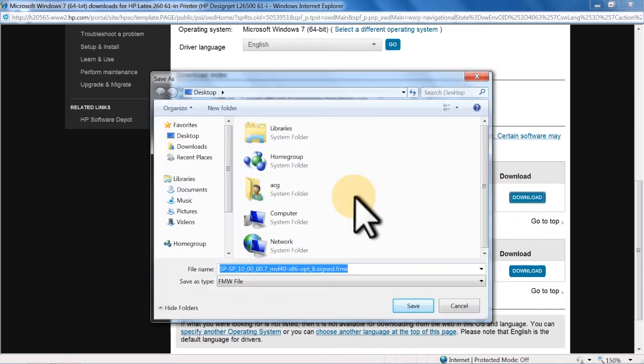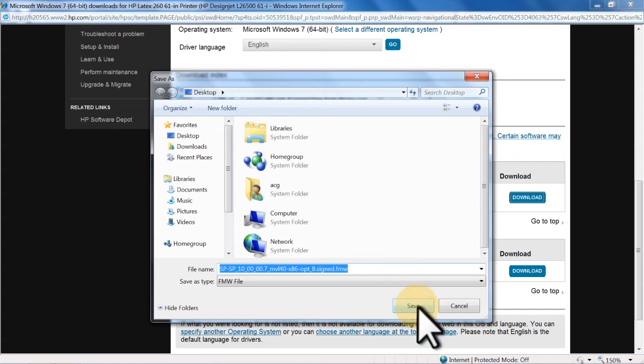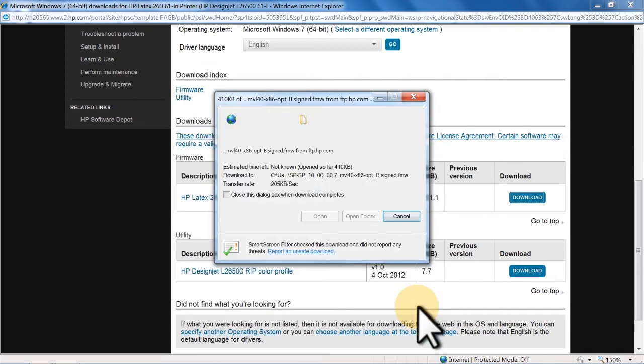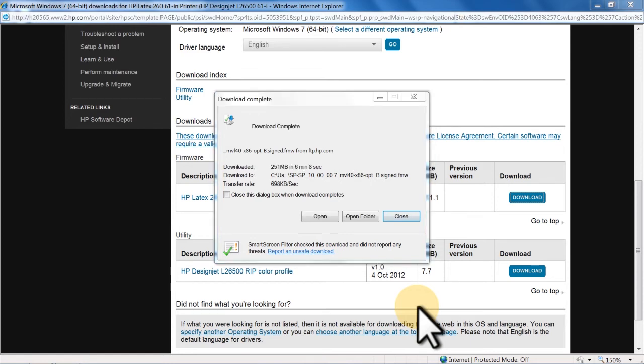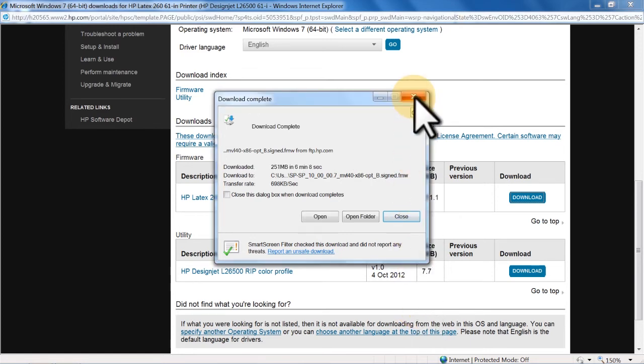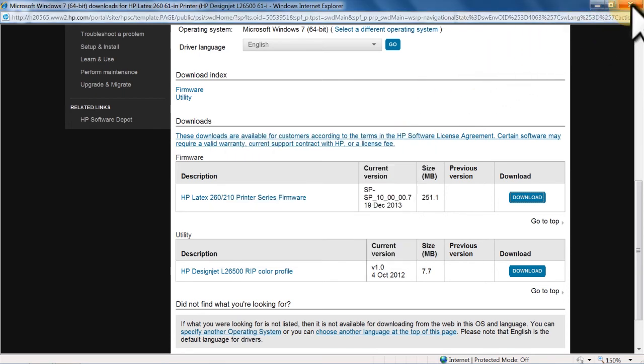Click Save. Browse to the location where you want to save the file. Click Save. The computer will download and save the file to the folder you selected. When the download completes, close the Firmware Download page.